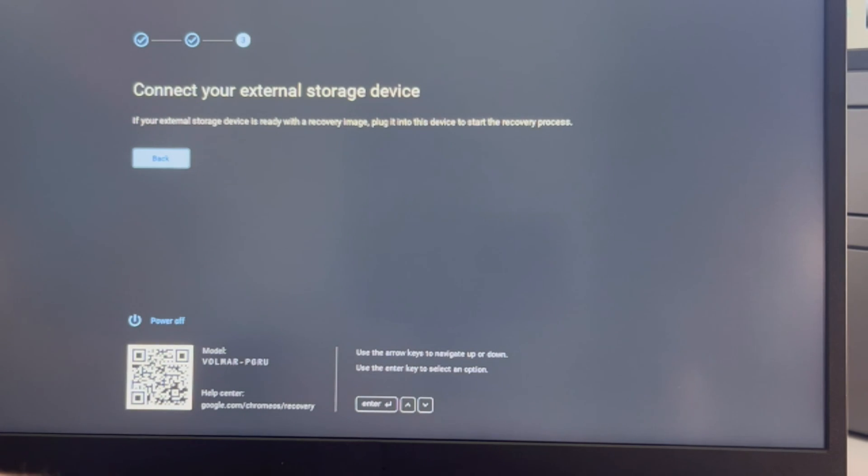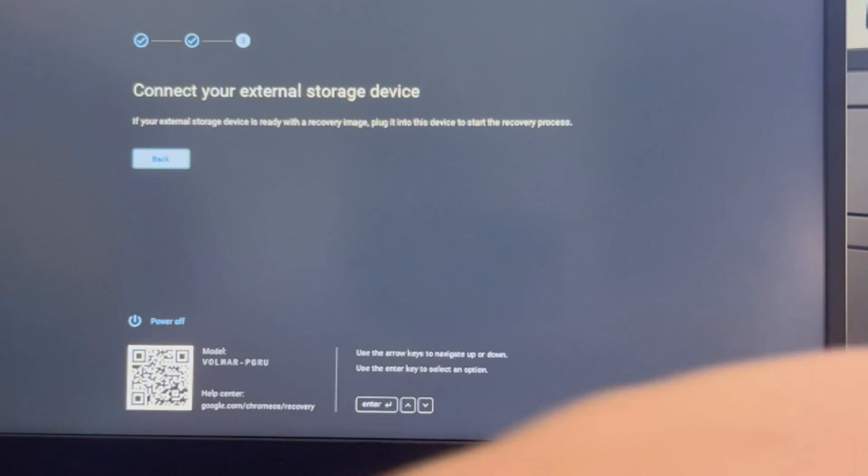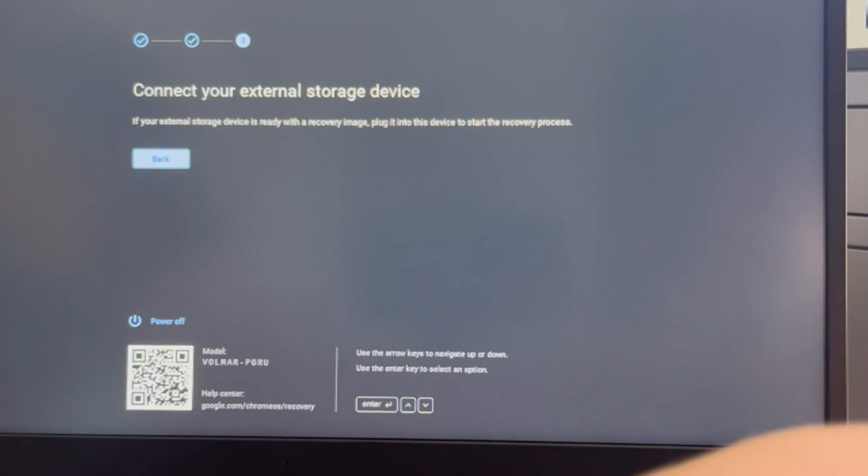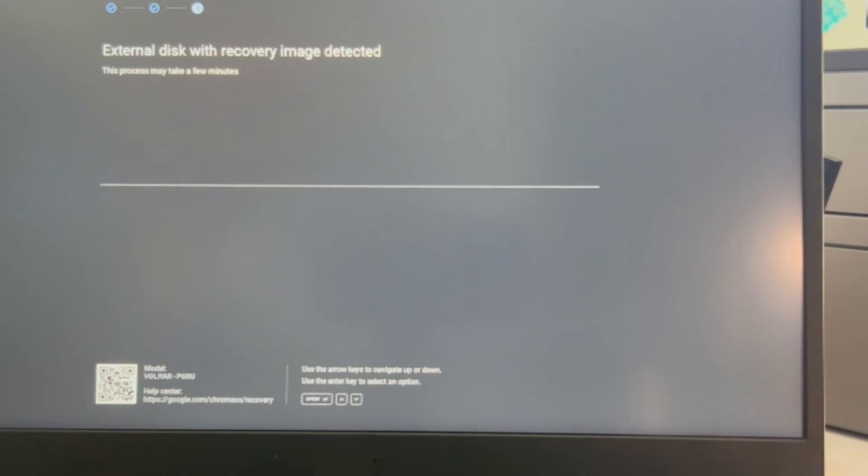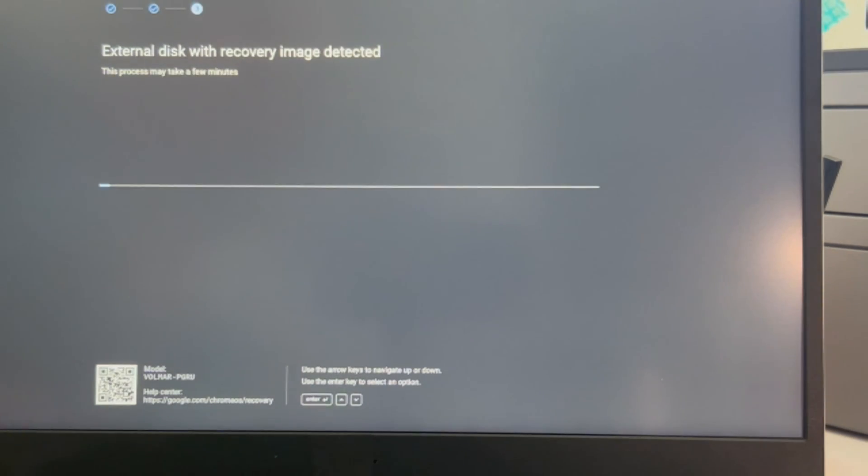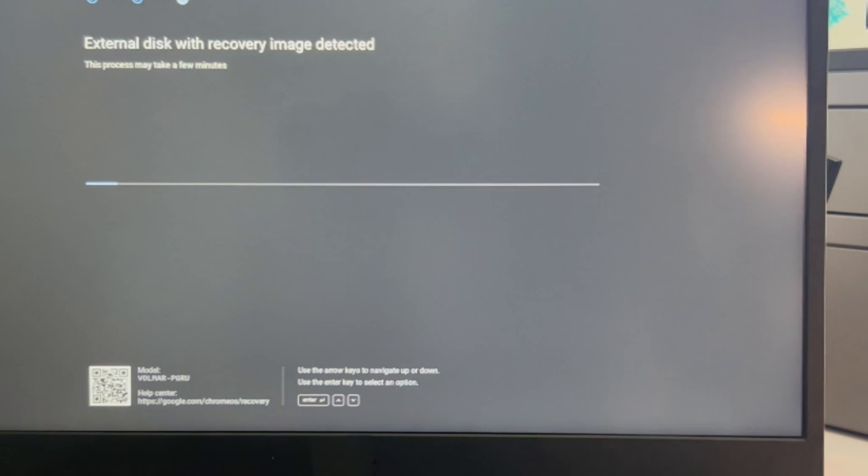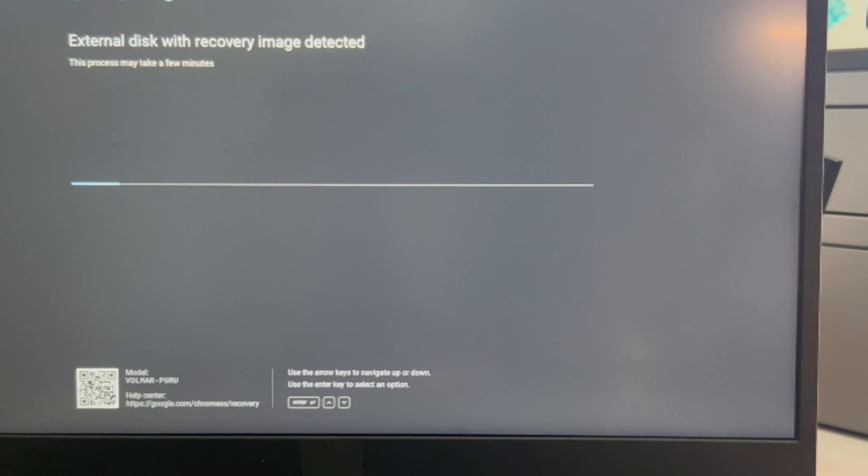It doesn't seem to realize my USB is there, so I'm going to plug it in again. It's restarting on me, so this is a real-life possible scenario. It detected it and now it just immediately started the process.